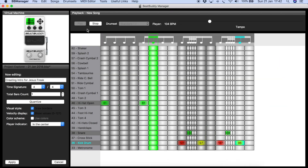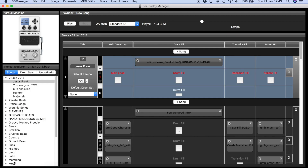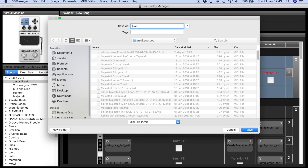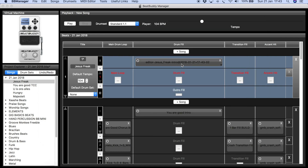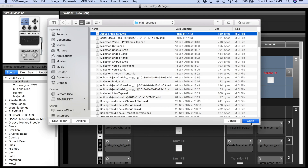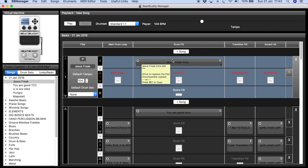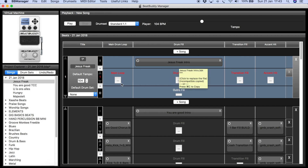All right, that's the idea. Now if you want to use this intro again, you export the MIDI file and rename it 'Jesus Freak Intro.' Then you click on it and import the new one so the name is saved properly. Now if you play it, it's already got that sound.